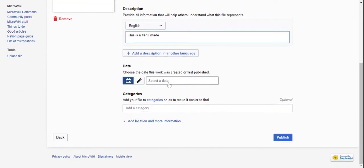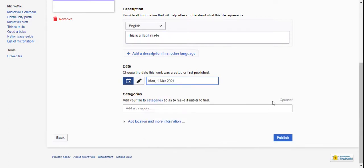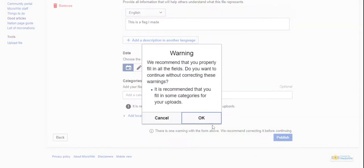And now you have to select a date it was made or published. Today, so I just made it today. And then this is optional, so now you go to publish.